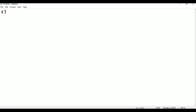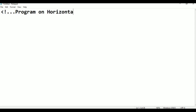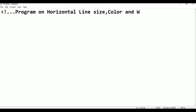The comment line syntax is: less-than sign, exclamation mark, then your comment. The program covers HR — horizontal line — and its properties: horizontal line, color, and width. These are the properties of the horizontal line.